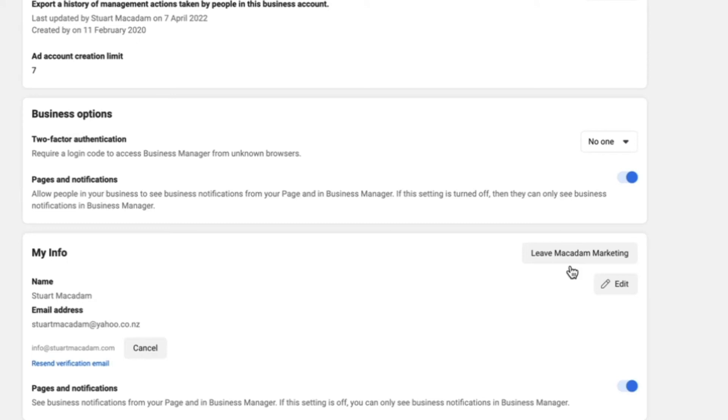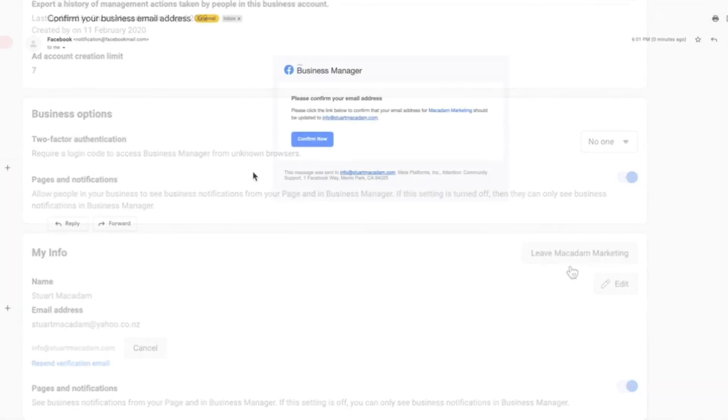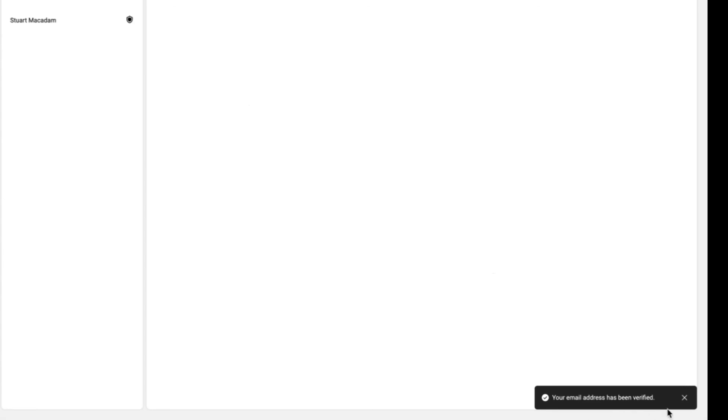This will then show up in your email, and all we need to do is select confirm now. And congratulations! As you'll see in the bottom right-hand corner, the email address has been verified.